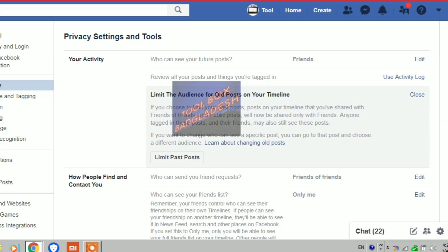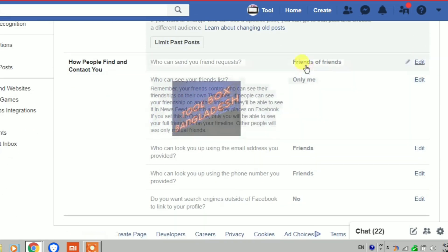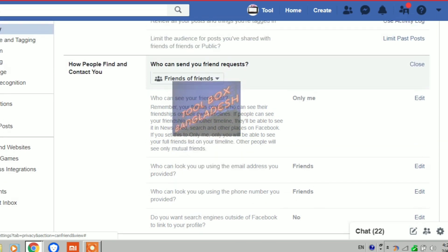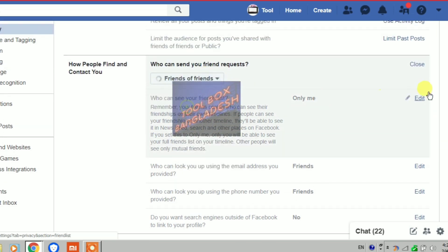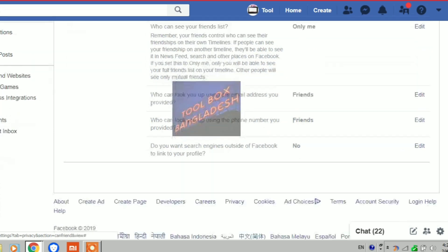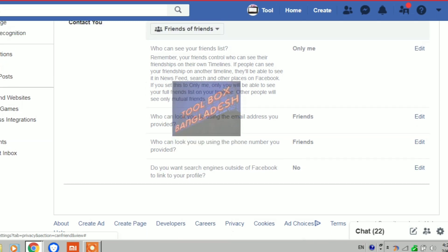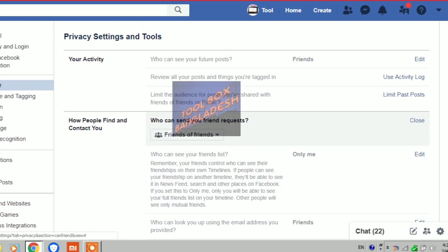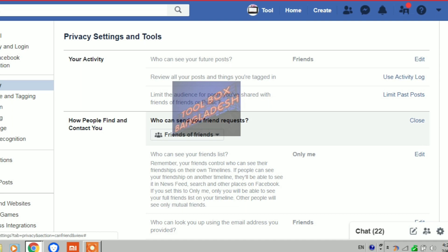For 'how people find you', change it to friends of friends. In other words, change everything in Facebook privacy from 'everyone' to 'friends only' or 'friends of friends'.